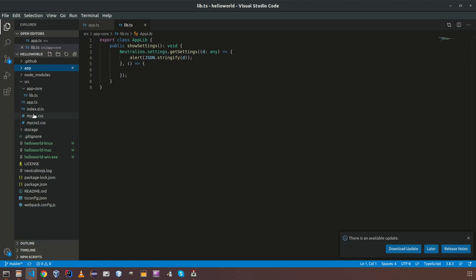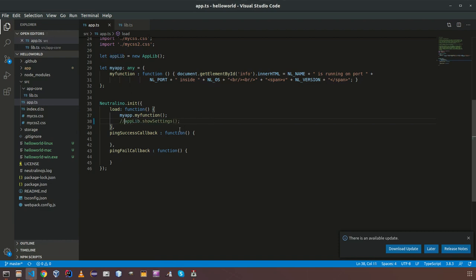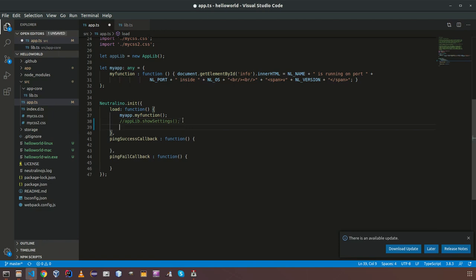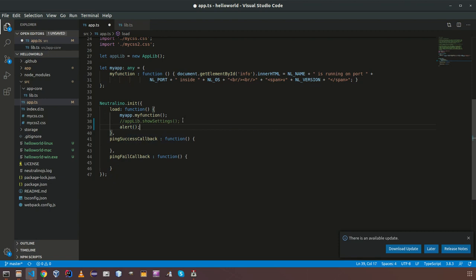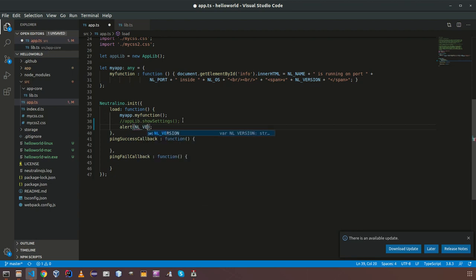I am going to do small modification here to show how those things are working. I am going to edit one of global variables.